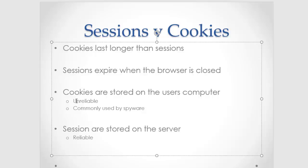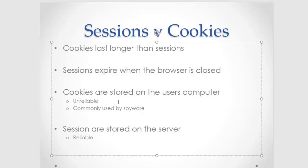So other things about cookies. One thing you need to know is they are stored on the user's computer. So they could edit these things, and they are a bit of a security risk because they are just little text files hanging out on the user's computer.